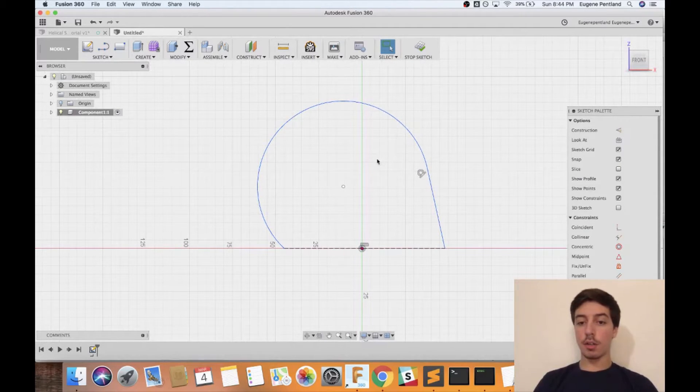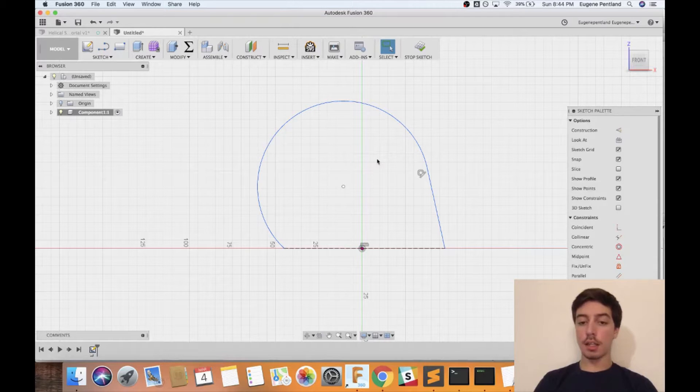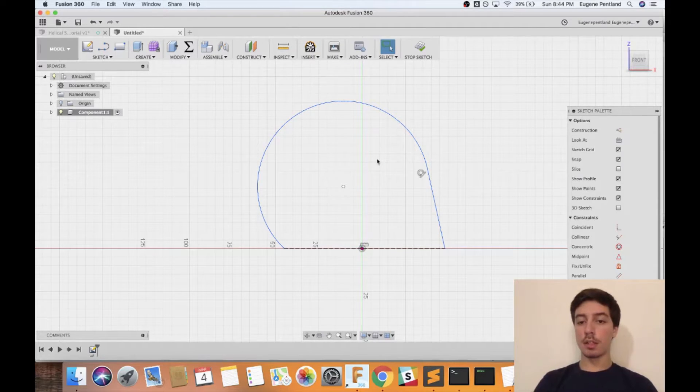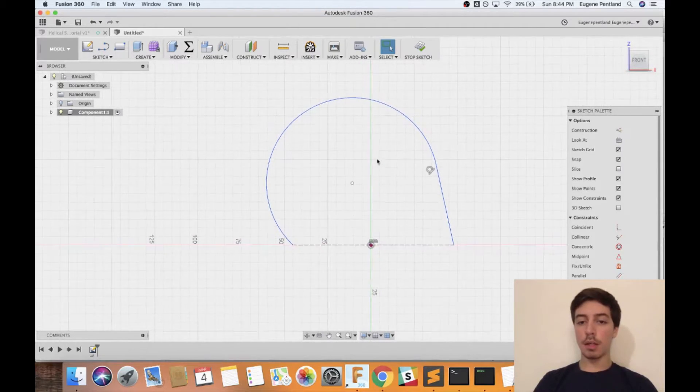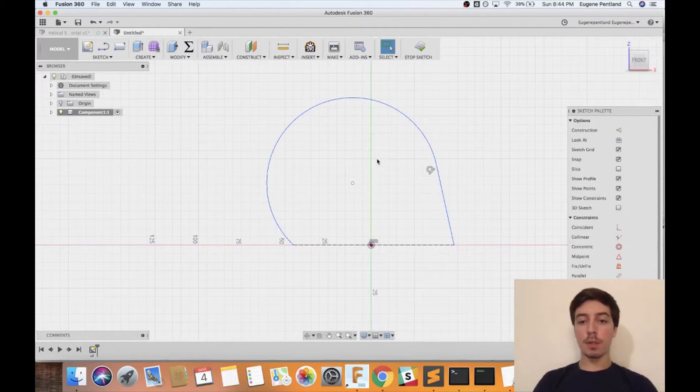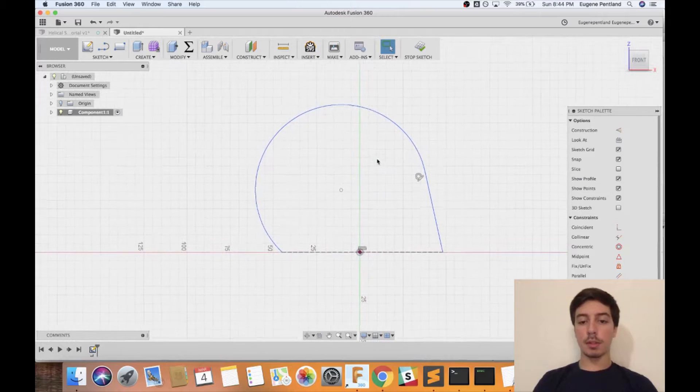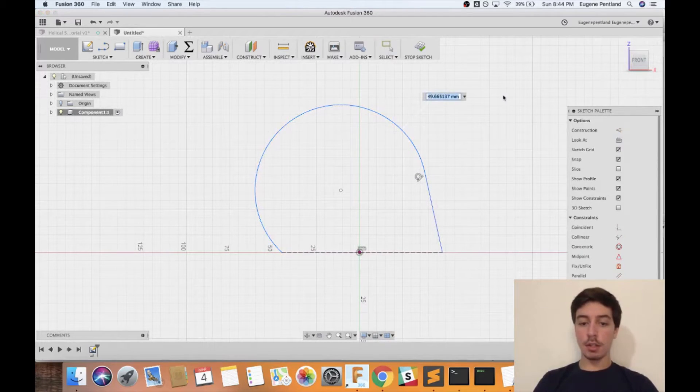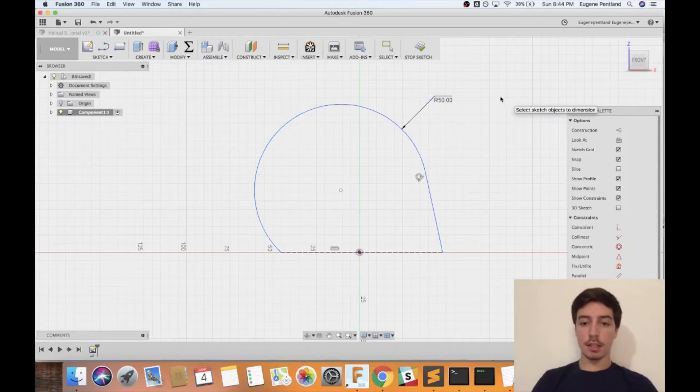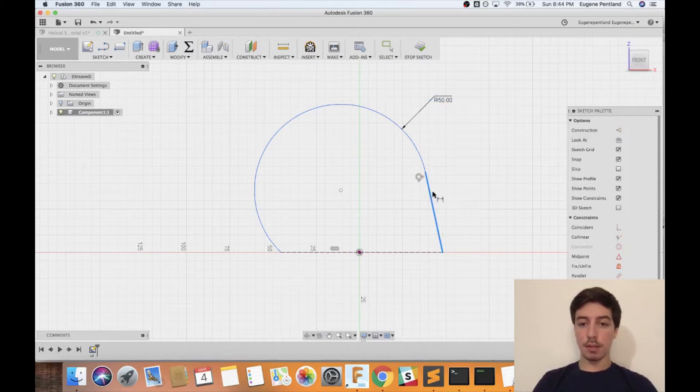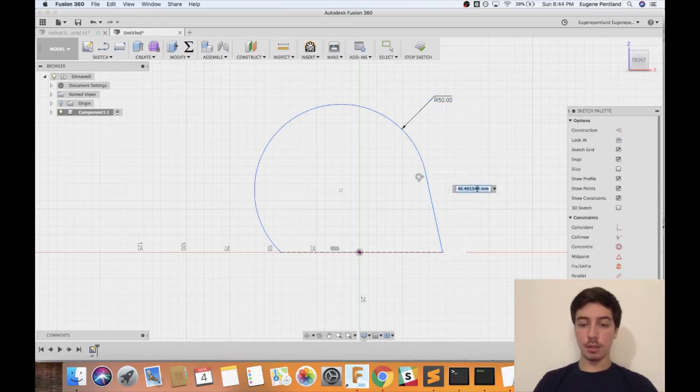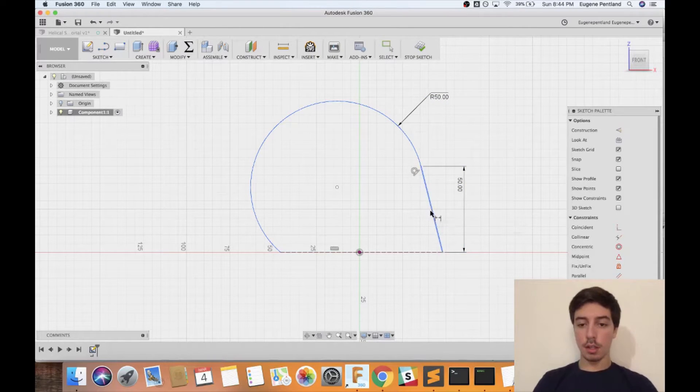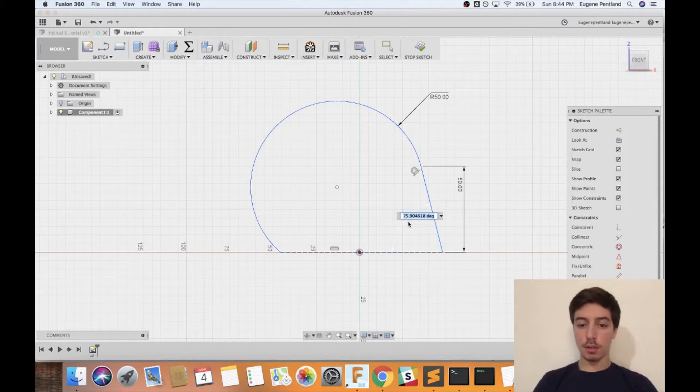I'm just going to start adding some specific values to each of these so it's fully constrained and then this path will be good to go.